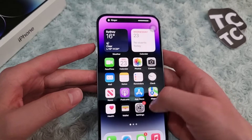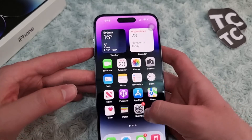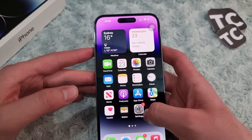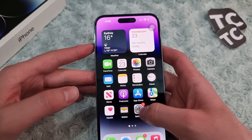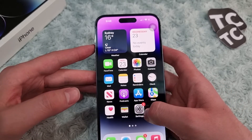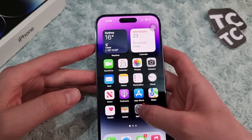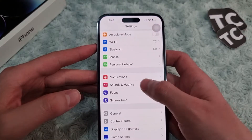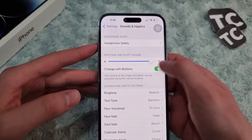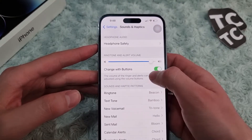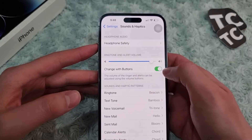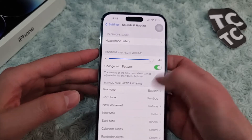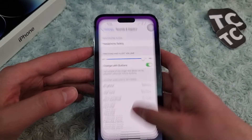see if it works. If it doesn't, you need to enable an option in your settings. Go to Settings, tap on Sounds and Haptics, and simply enable the option for Change with Buttons. Now just